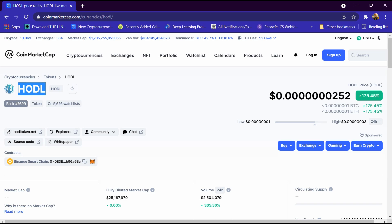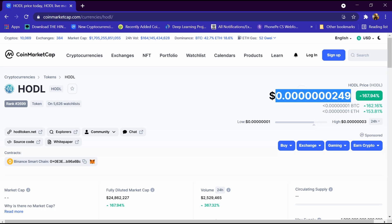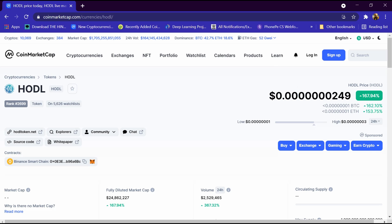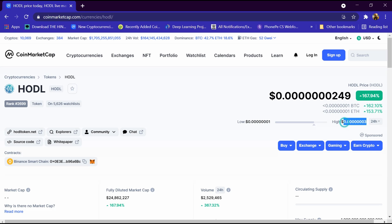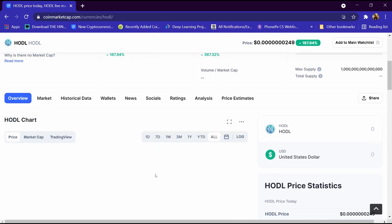The HLD portfolio has been opened. Its rank is 2699 and 5626 people have added it to the watch list. Its price is 0.000249 dollar, BTC is 162 percent high, and ETH is 153 percent high. The low price is 0.001 dollar and the high price is 0.003 dollar.